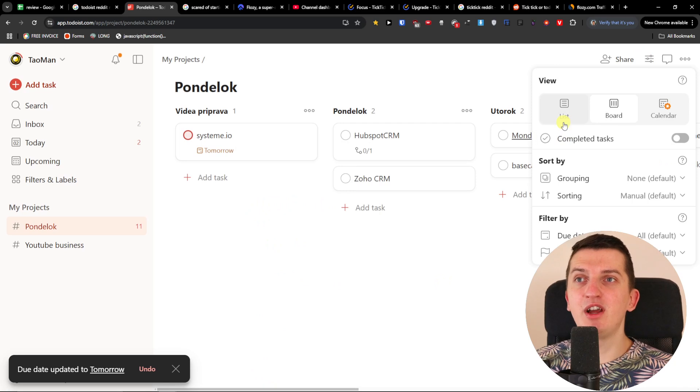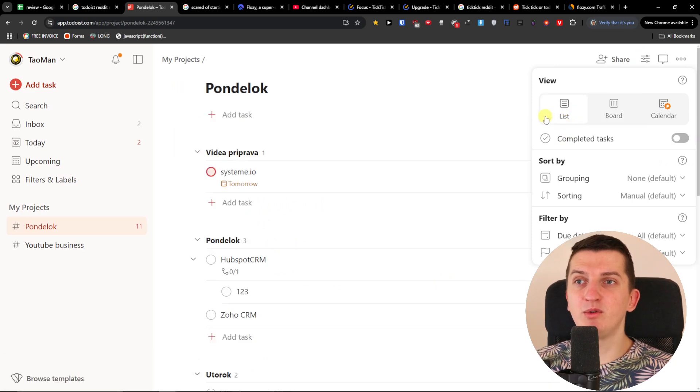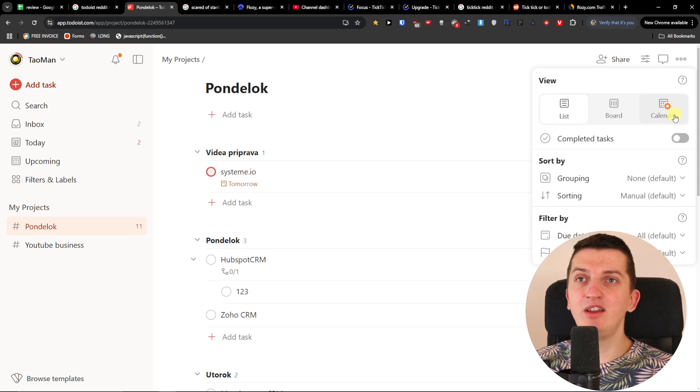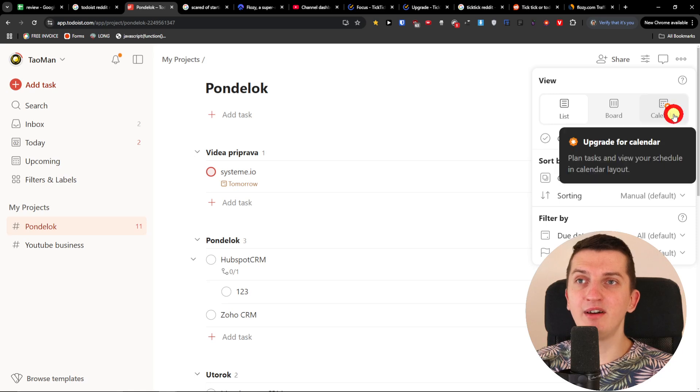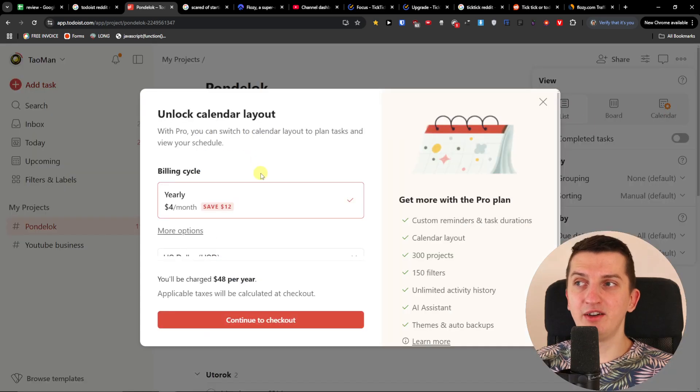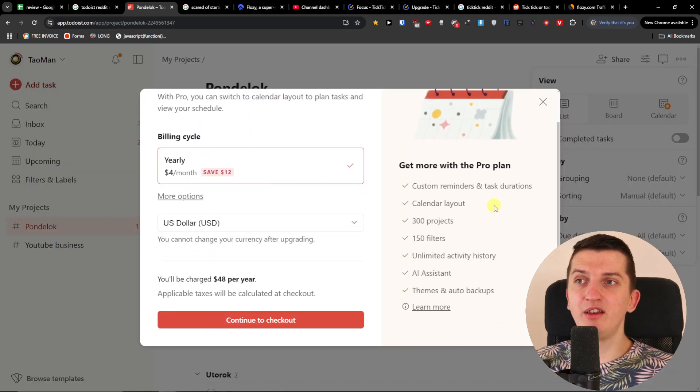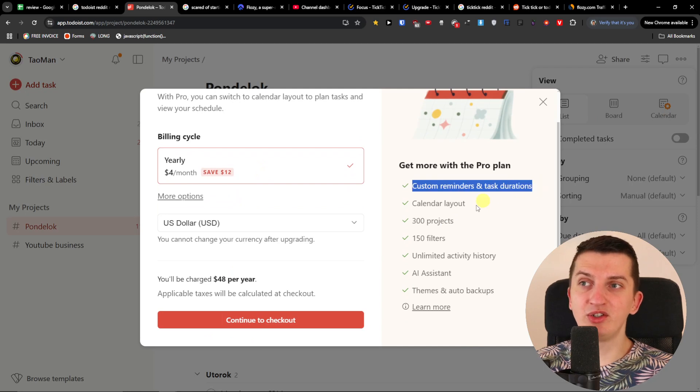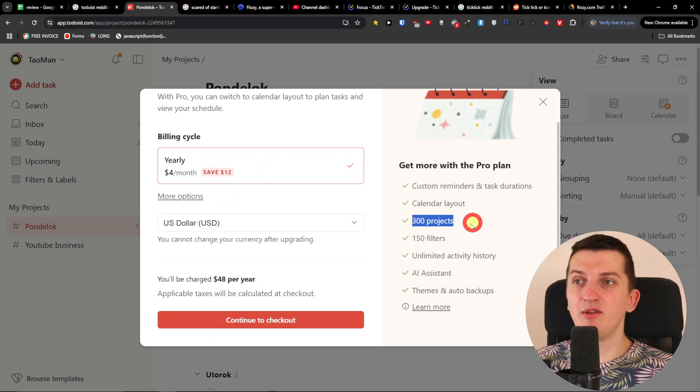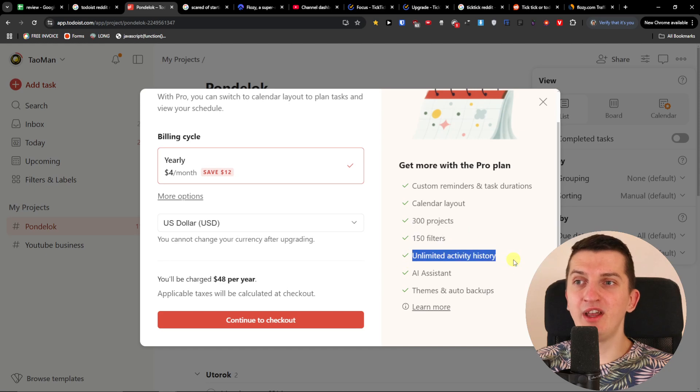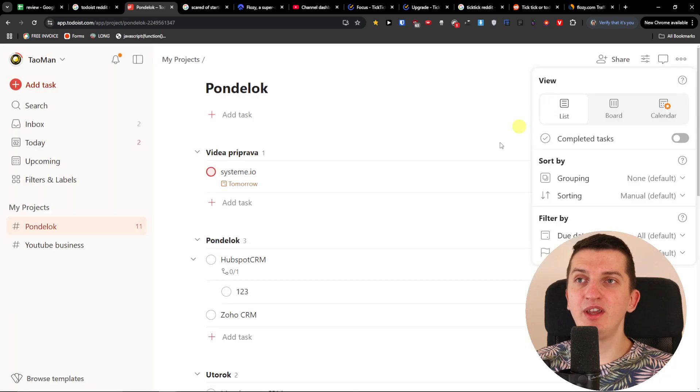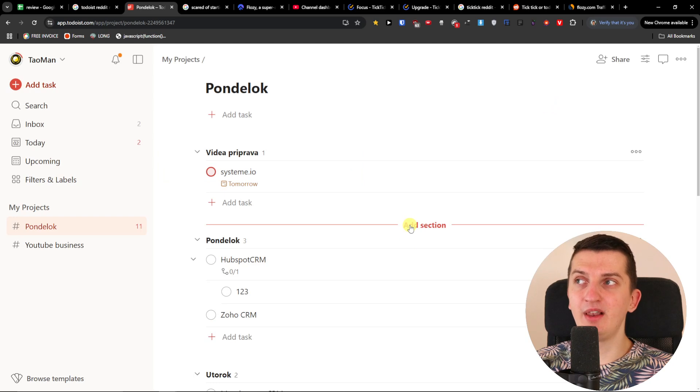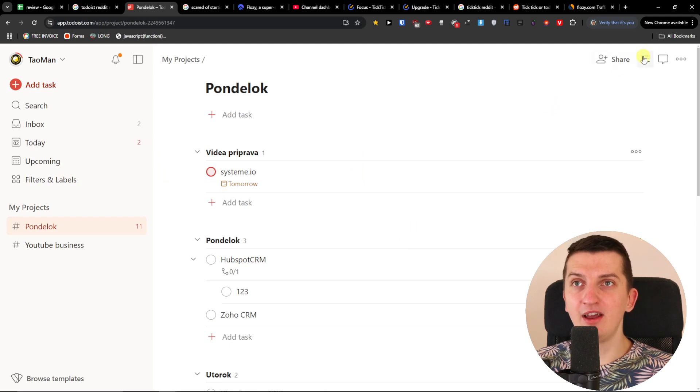Now when you're going to come here, you have also the option, as I mentioned, to have it as a list view and then you're going to have the calendar. But for the calendar layout and for other things here like custom reminders, task durations, projects, filters, unlimited activity history, for that you need to have the paid plan.